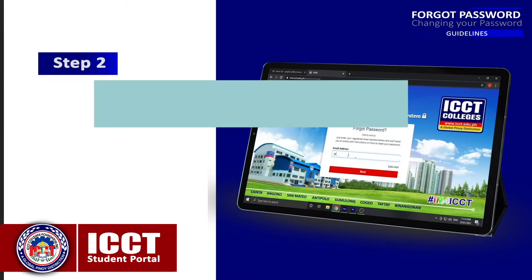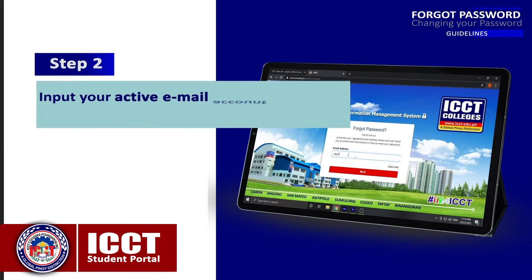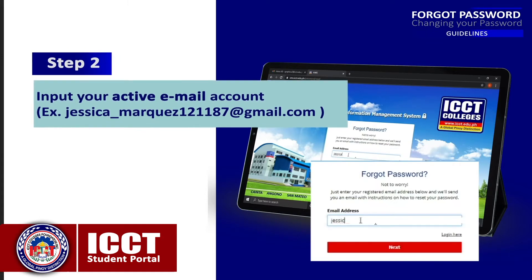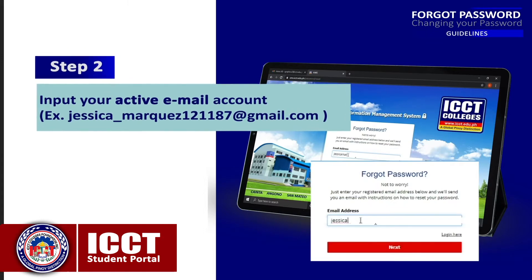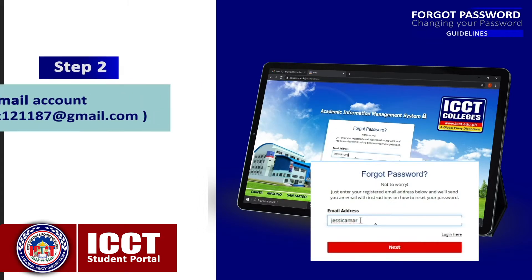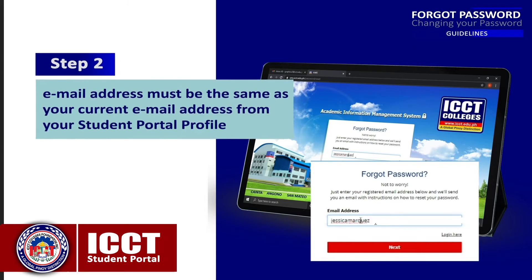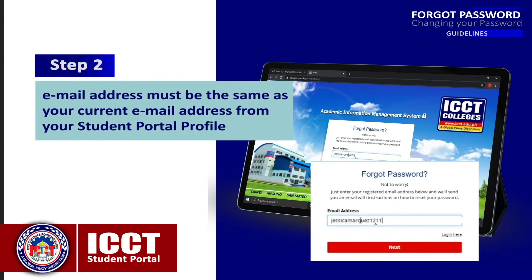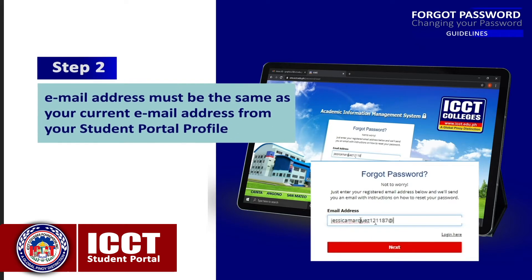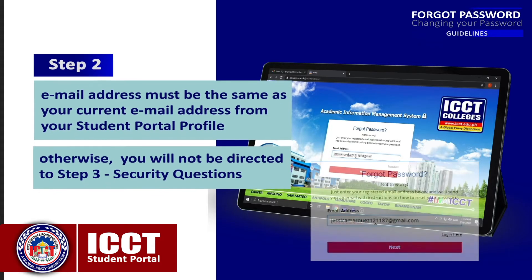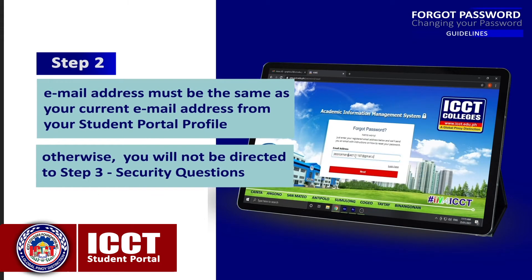Step 2: Input your active email account. The email address must be the same as your current email address from your student portal profile. Otherwise, you will not be directed to Step 3.